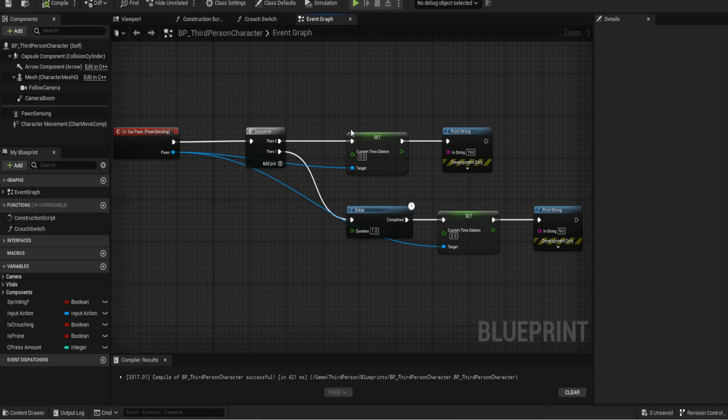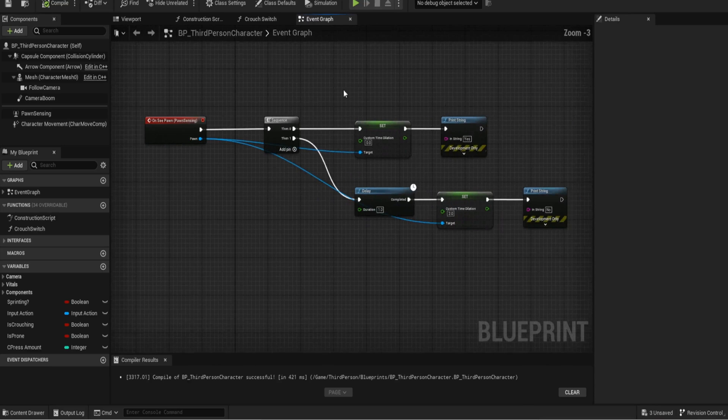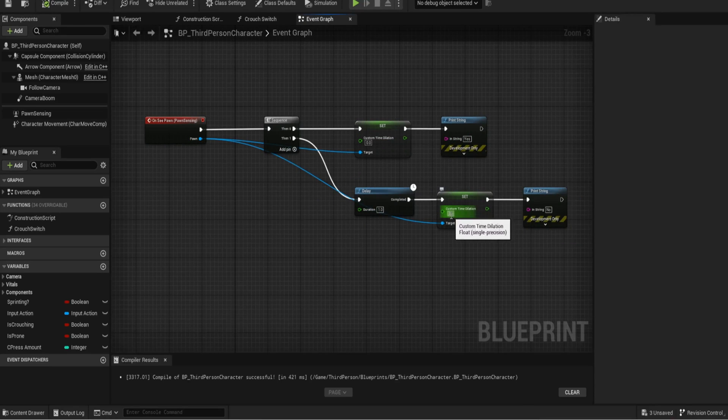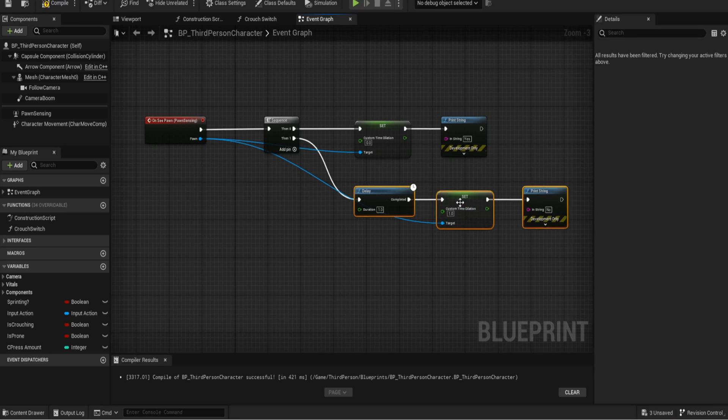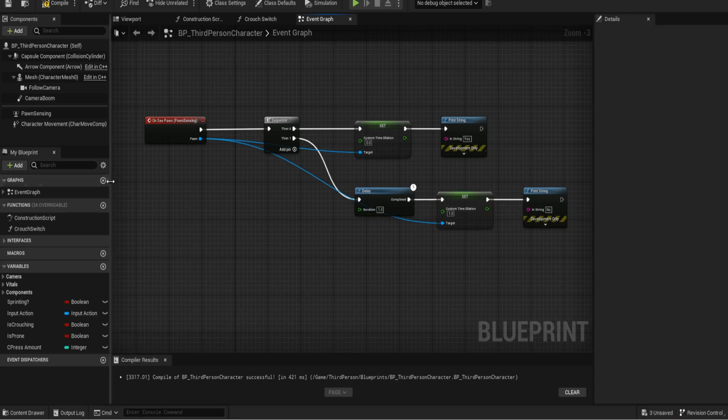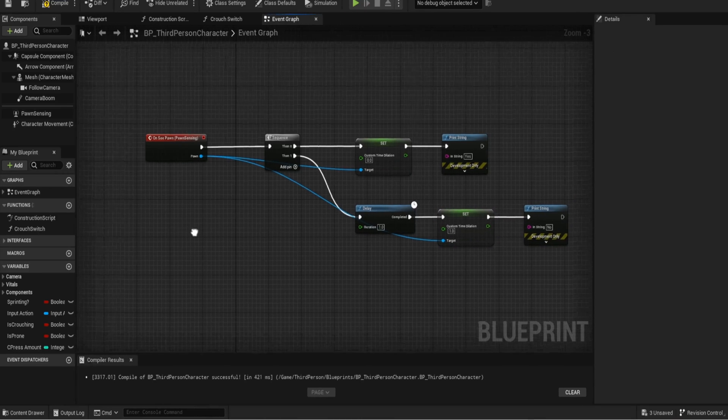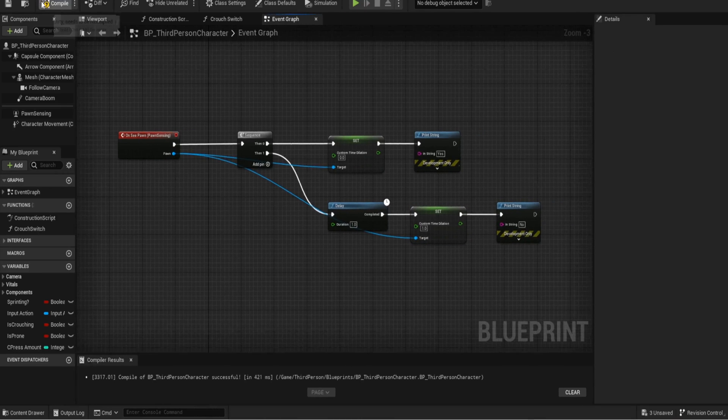So that's kind of what the custom time dilation does. I just think it's so useful and so effective. I need to obviously play around a little bit with this to make sure it works 100% but it's not far off working completely. And it's just such a fun little gimmick to add into your game.